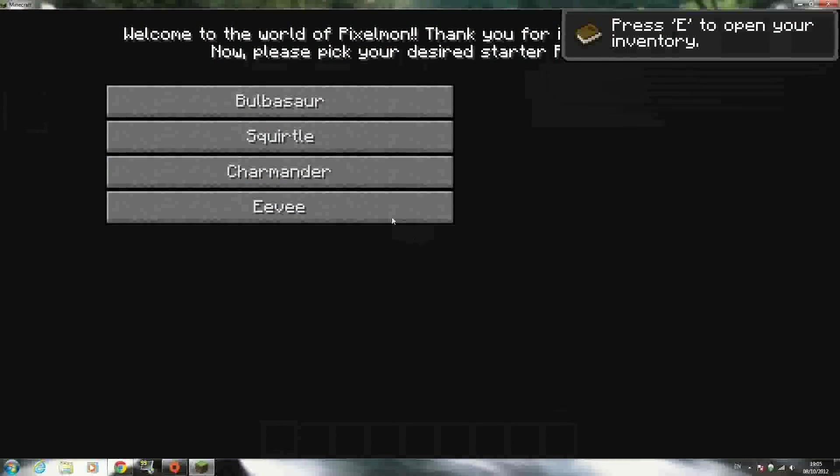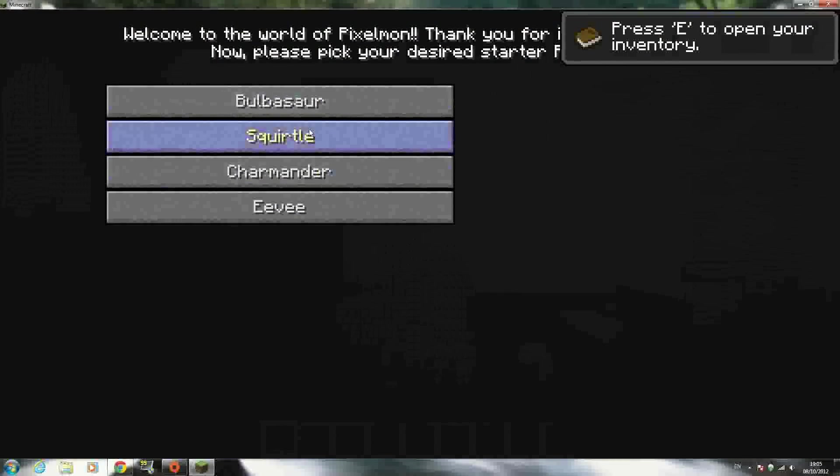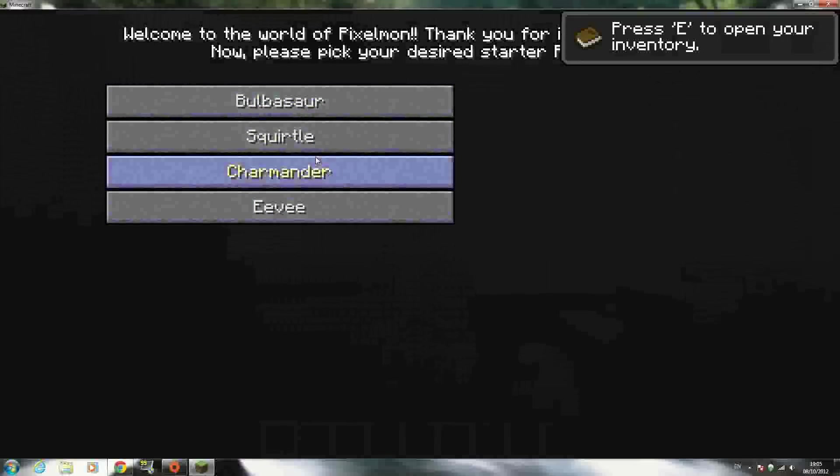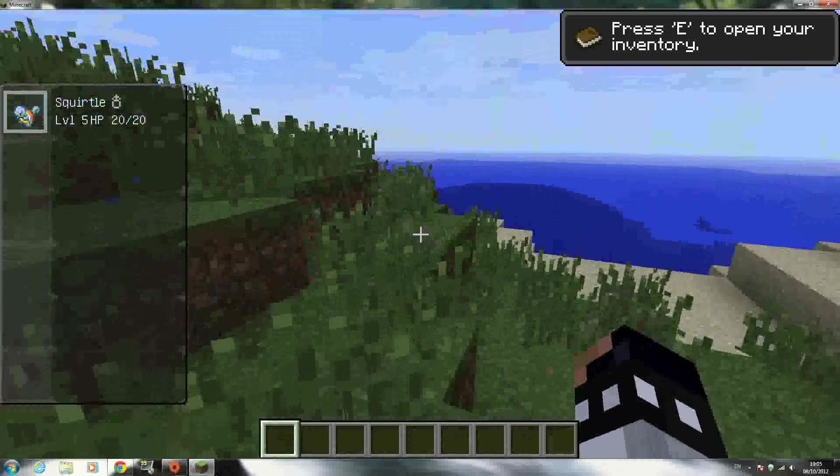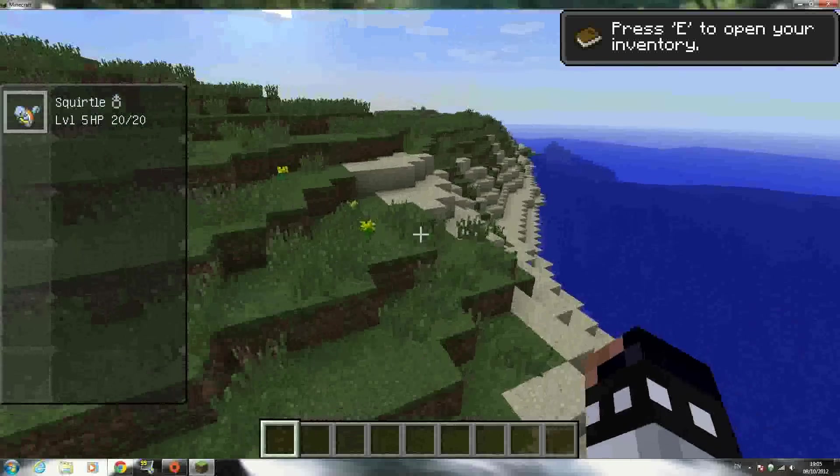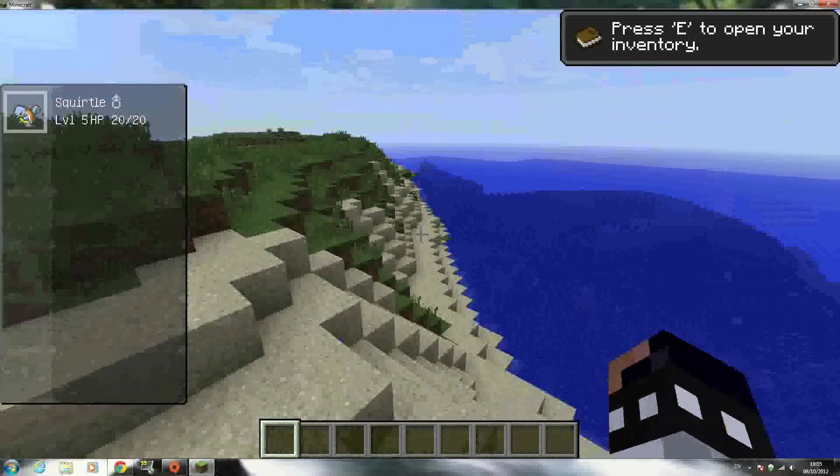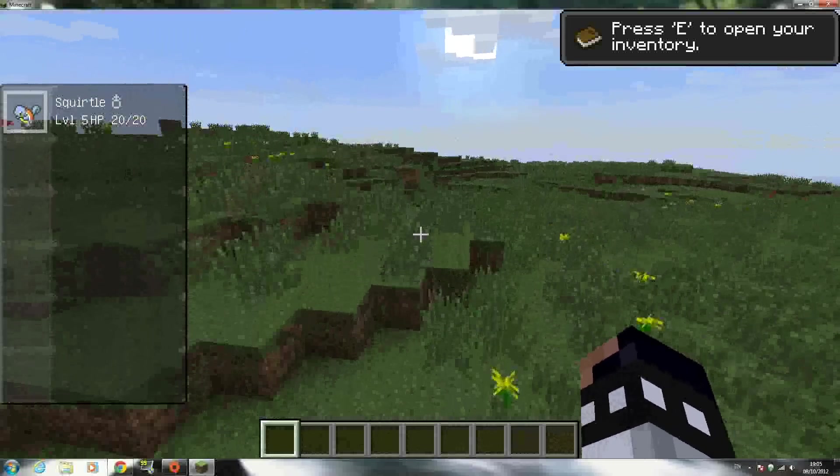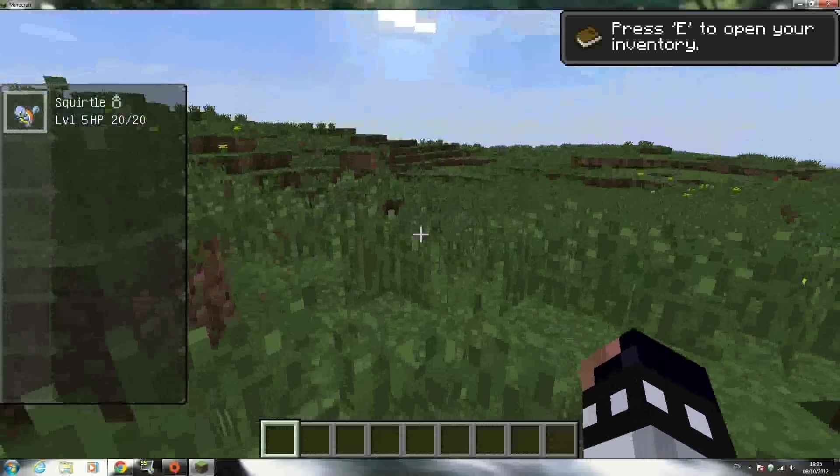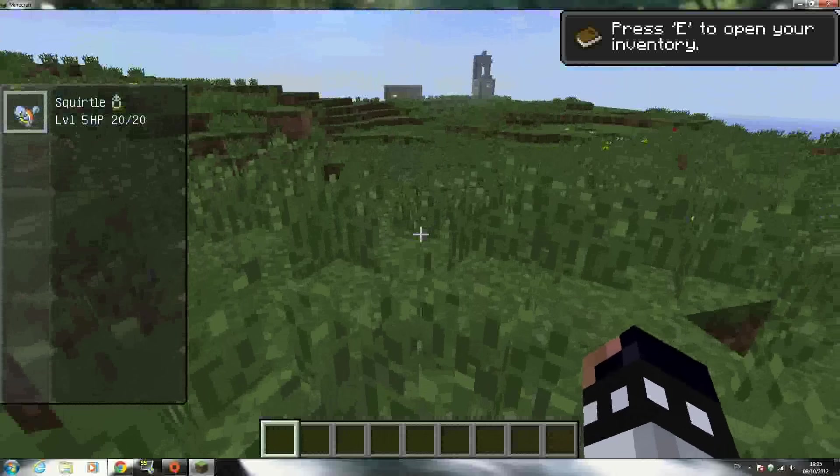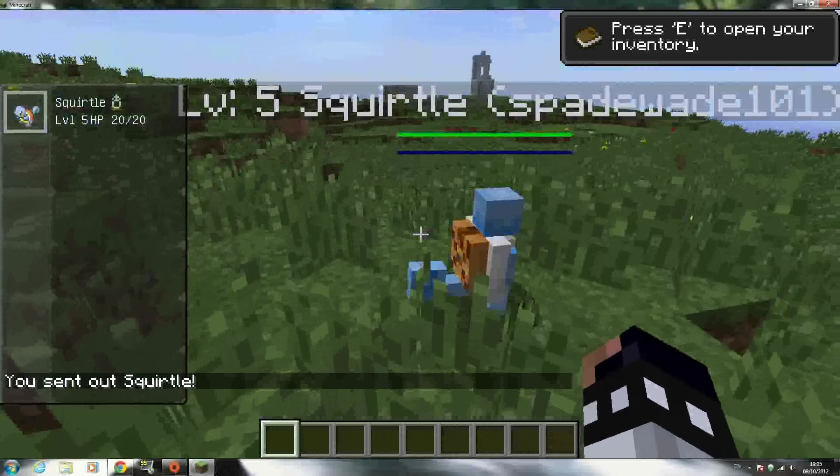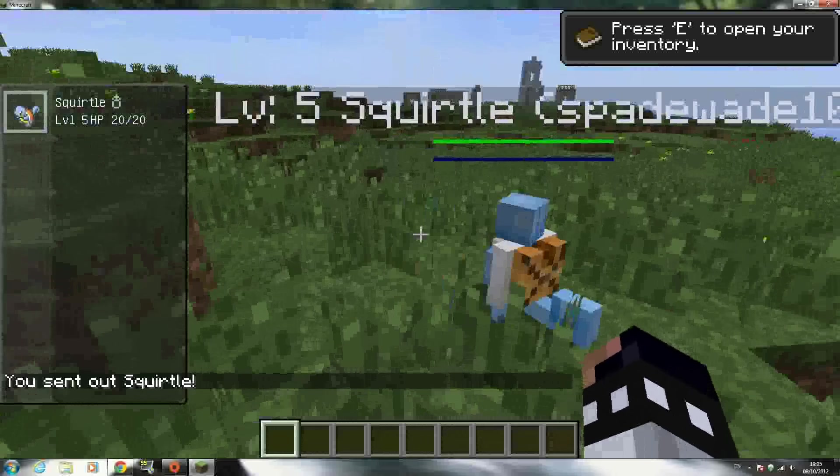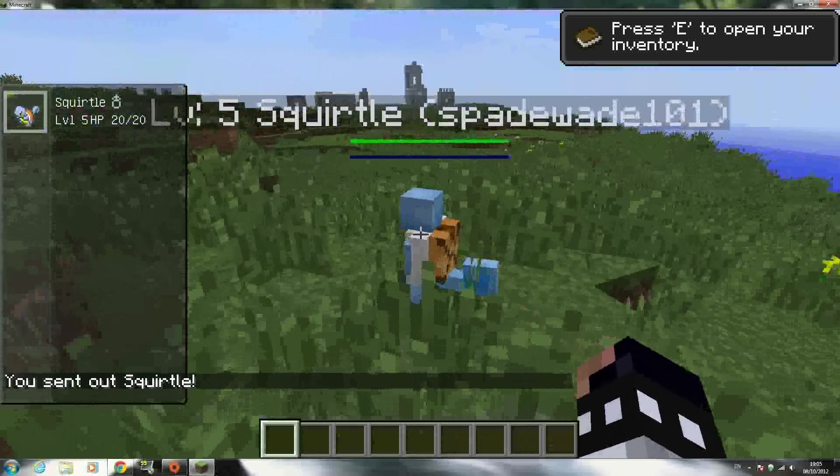When you create the world, you get to choose your starter Pokemon: Bulbasaur, Squirtle, Charmander, or Eevee. I'm going to choose Squirtle. To send out your Pokemon, you press P. There we go - sent out Squirtle. Isn't he cute?